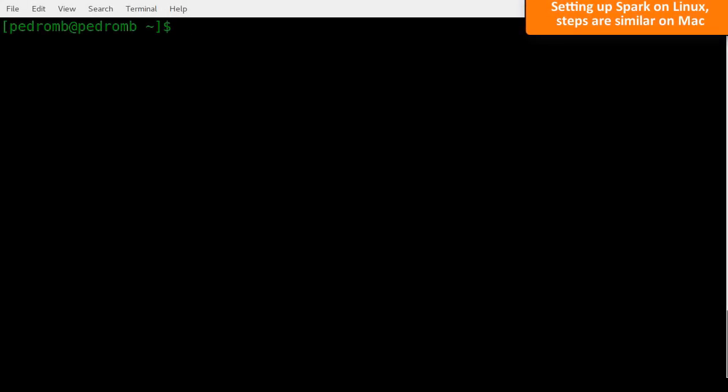On Linux, open up a terminal. First, let's create the folder where we are going to unzip Spark. Usually on Linux, software that doesn't come with a distribution should be stored under the OPT folder. So let's create an Apache Spark folder under OPT.